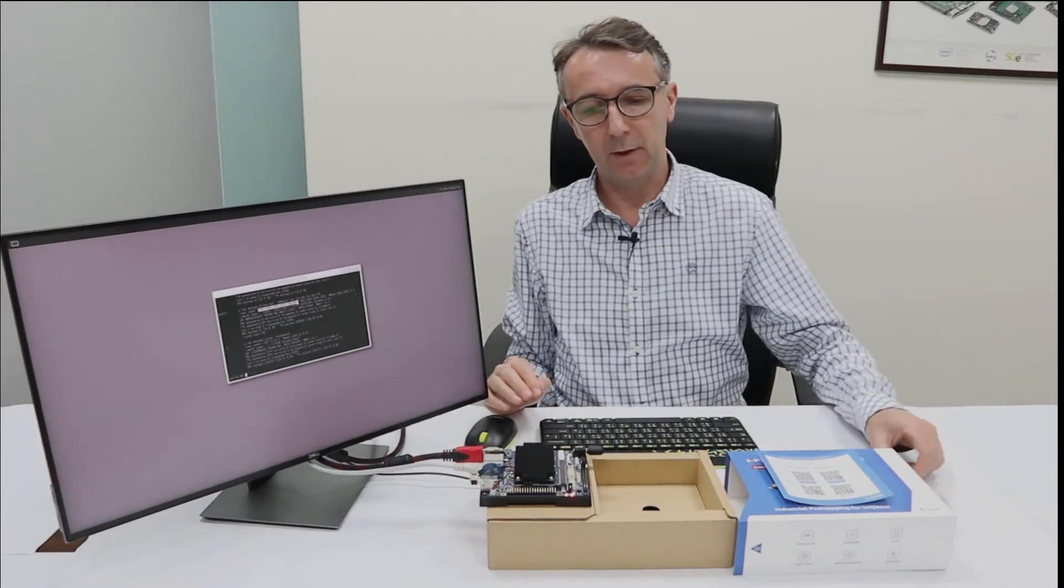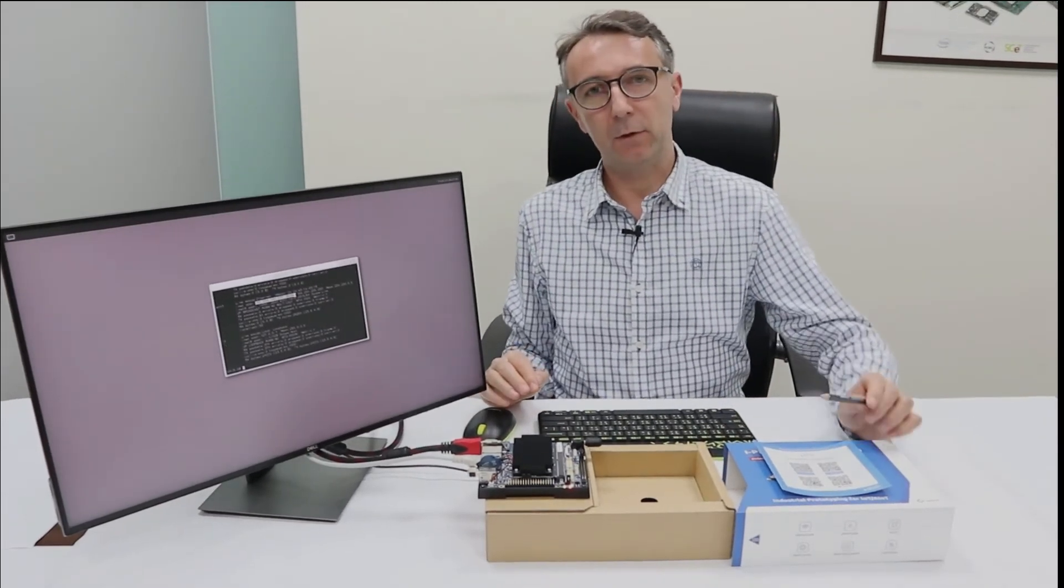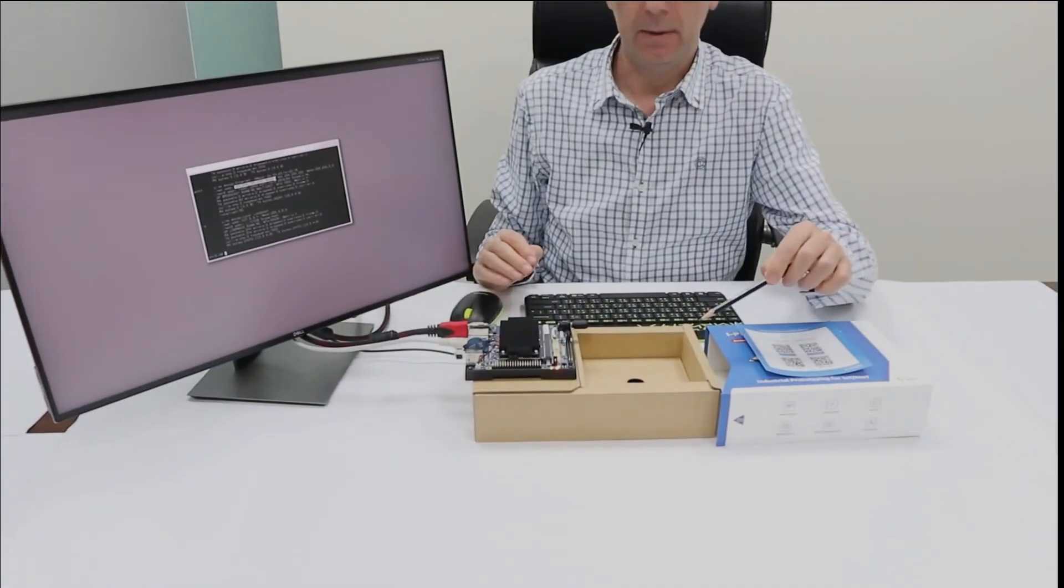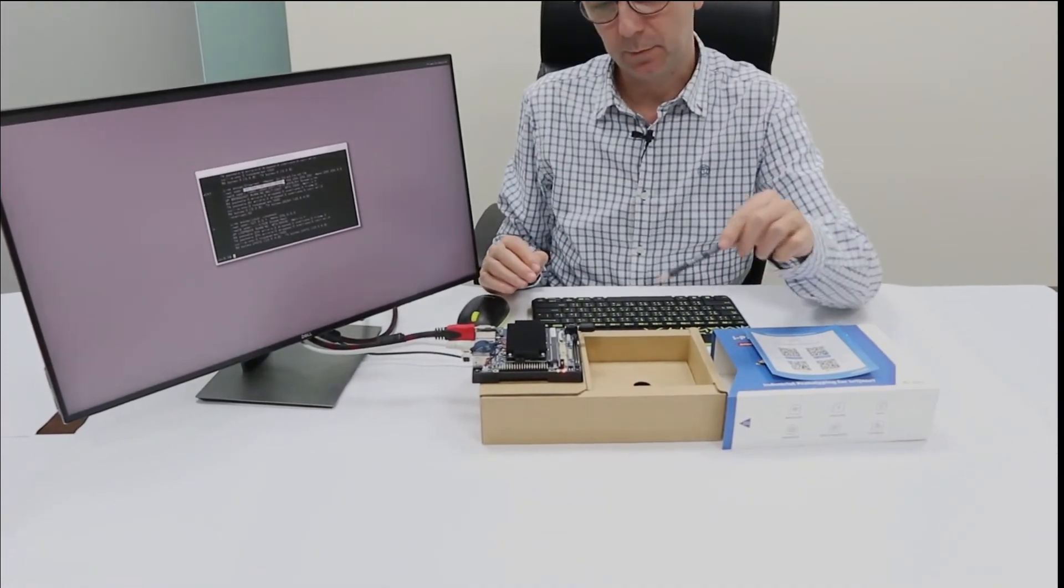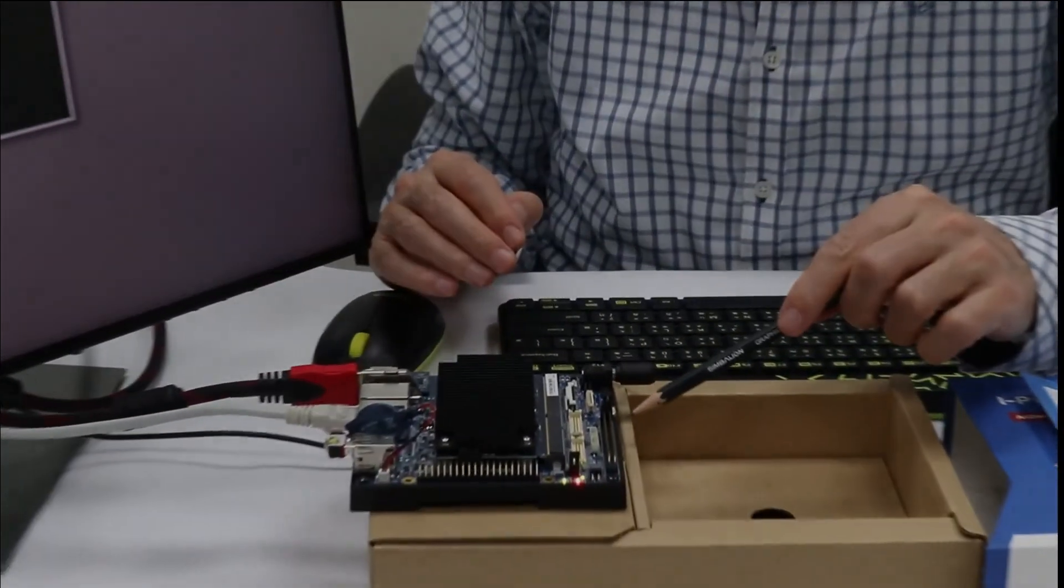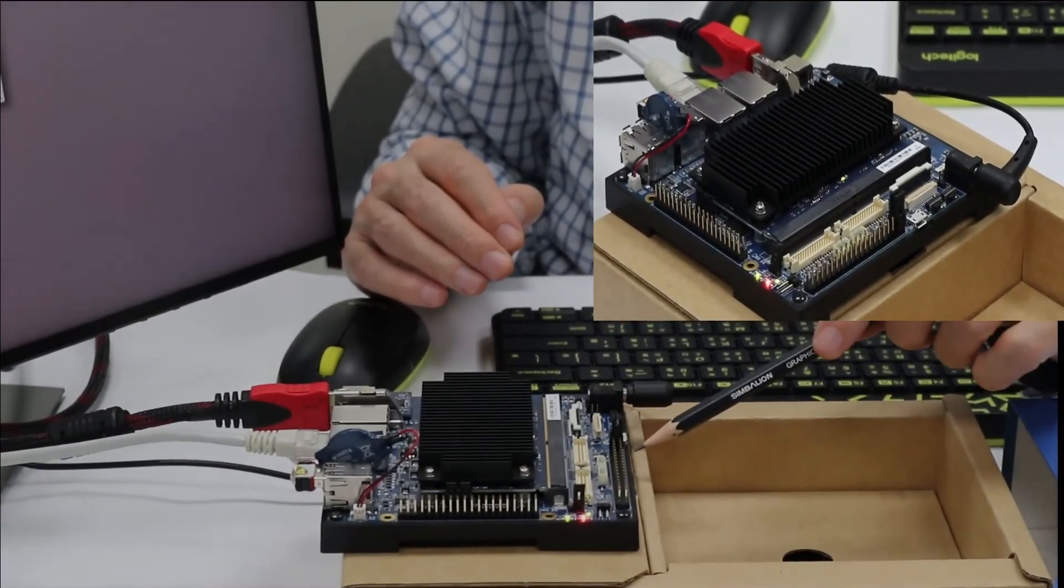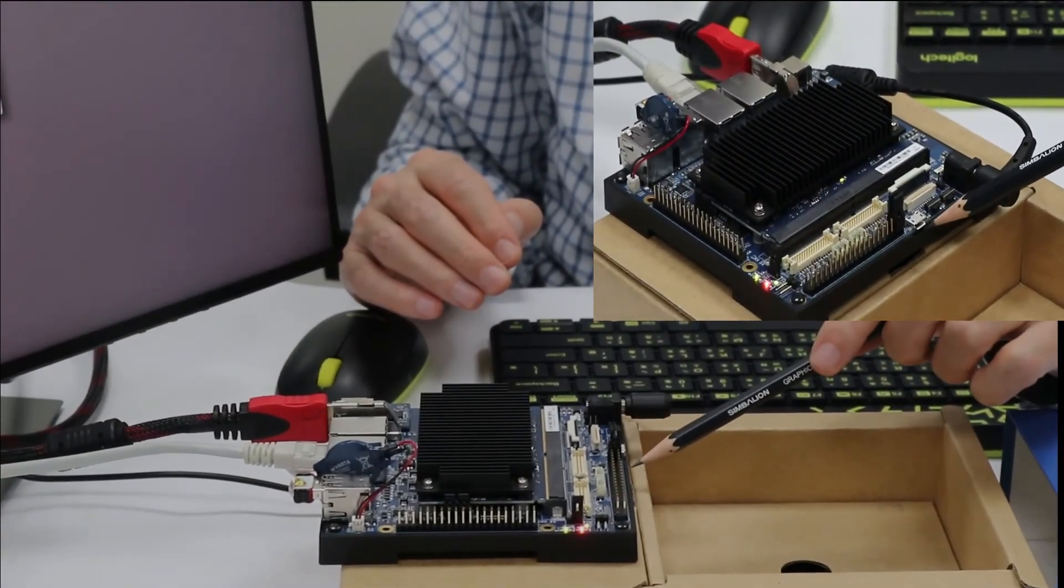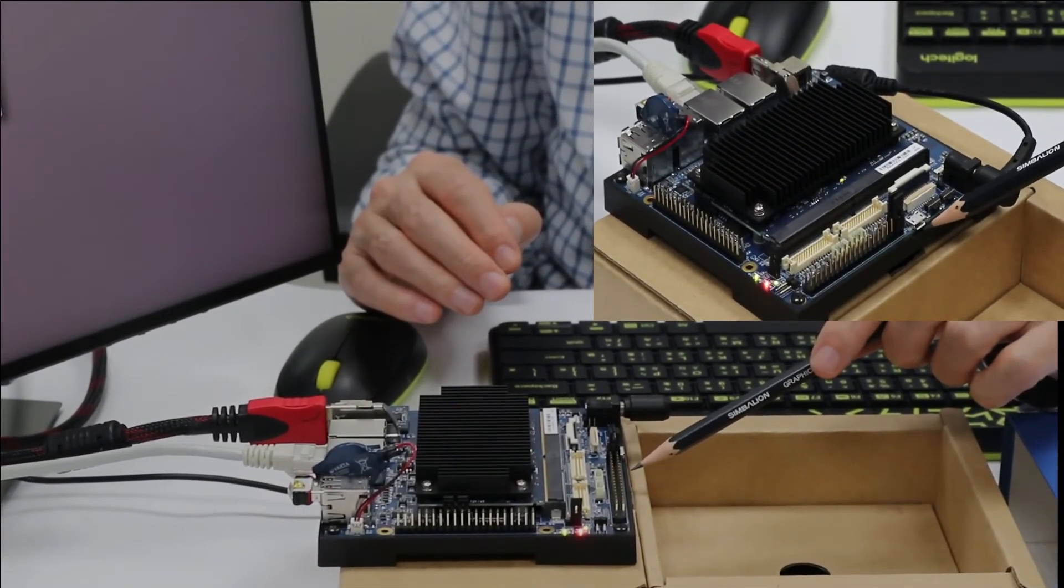We've also got a micro USB connector which is located here that you can use for serial connections.